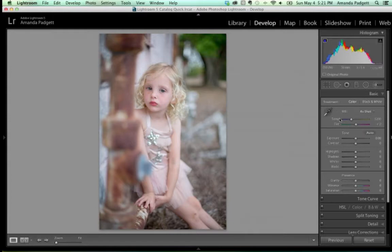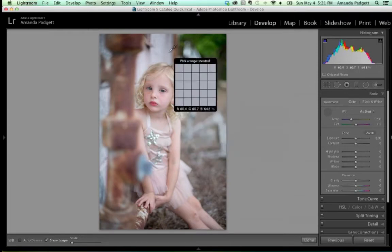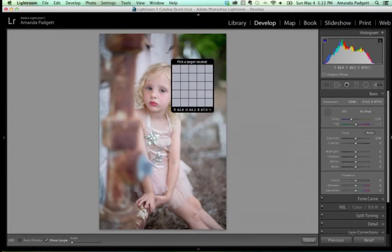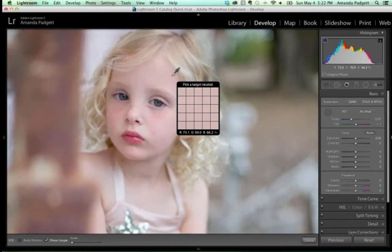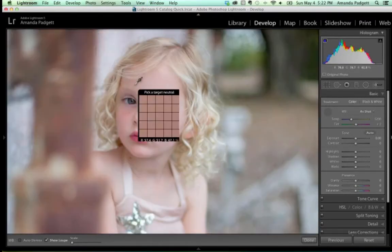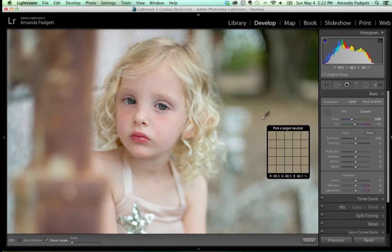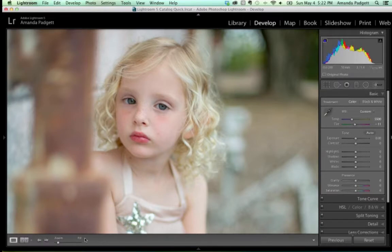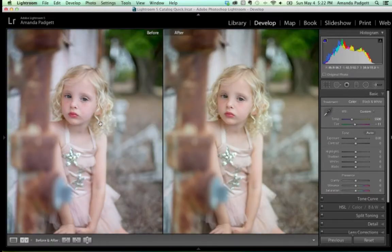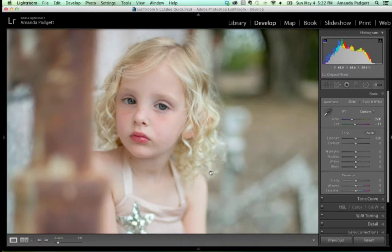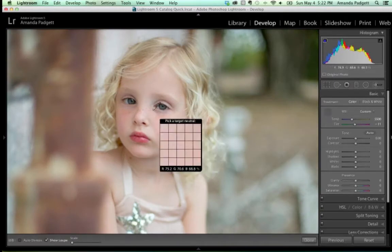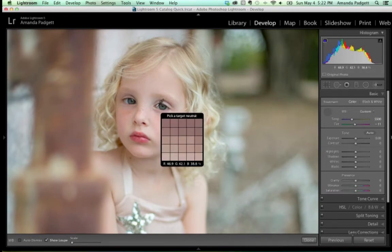We have White Balance — temperature and tint. Just like in Photoshop, you can use the eyedropper. Click somewhere neutral — a lot of times that's the whites of the eyes, which are actually more of a gray. That one click instantly warmed this picture up. You can keep clicking around to compare results.